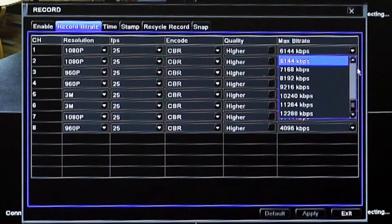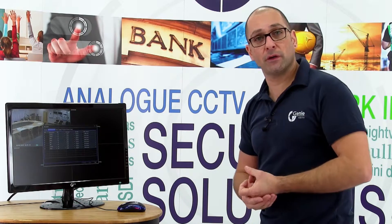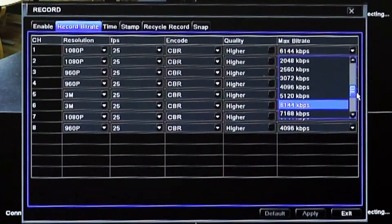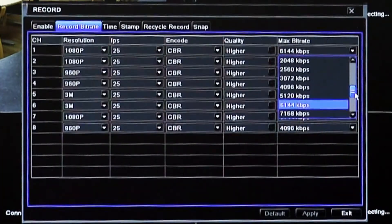If the NVR is connected via a network rather than via the POE ports on the back of it, you can control the amount of bandwidth or bitrate being used per camera stream. If you have constraints and a very small amount of bandwidth available for a number of cameras, you can adjust these maximum bitrates from the drop down arrow.